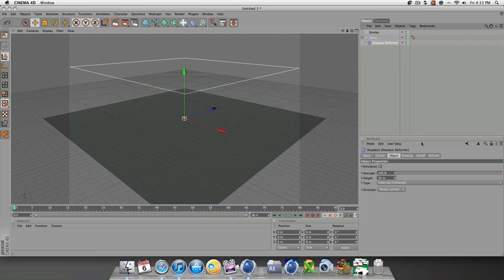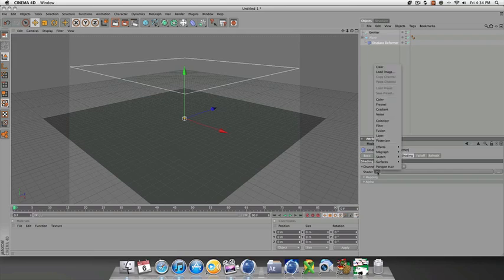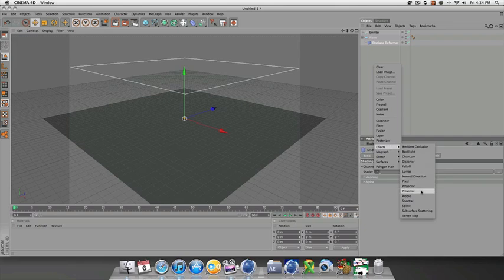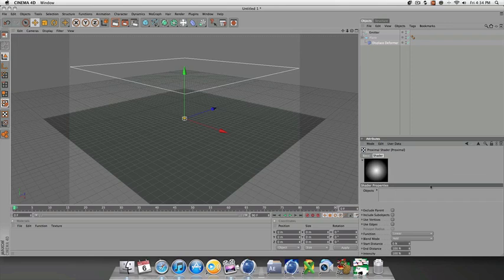Let's click the Displace Deformer, go to its attributes, let's look at the shading where it says shader, click the triangle and go to effects. In effects you want to go to proximal, then click proximal and we'll make some changes to the shader.